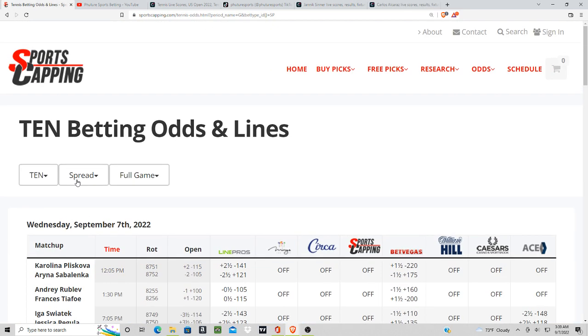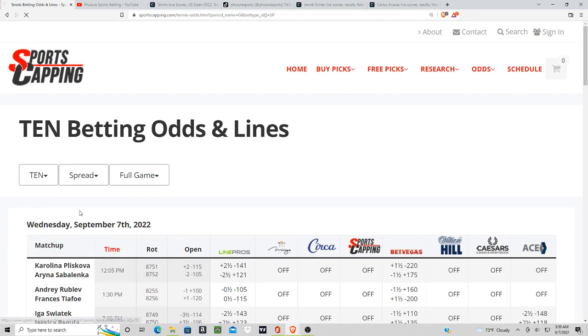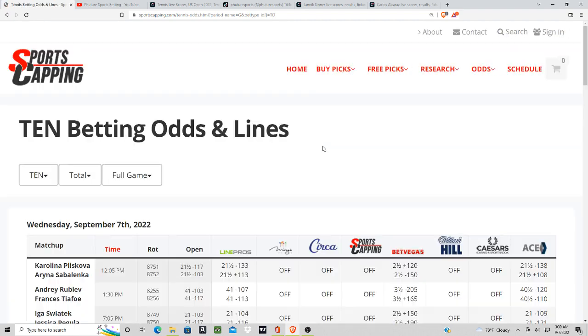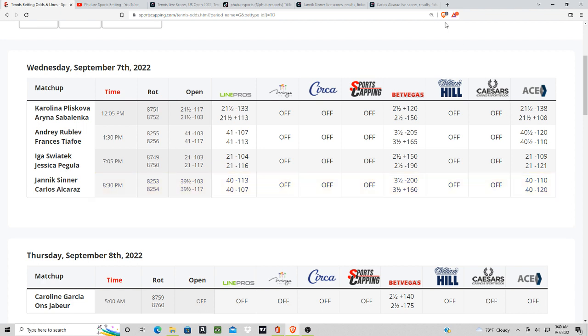Let's see what the total is. I believe it was 40. The site lags a little bit. Sinner and Alcaraz, 40. Okay, so the total is 40 on this matchup. It actually went up a little bit from 39.5. So I like the over, I'm leaning the over, but my main play is going to be on Sinner here at the plus three.